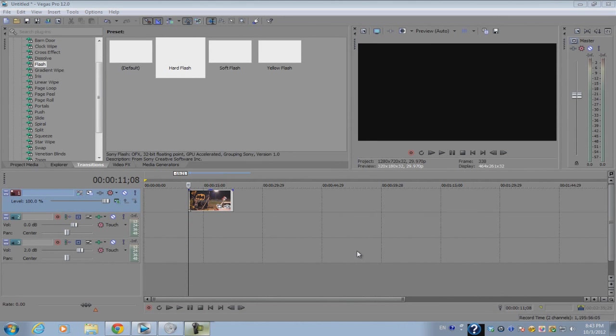What's up guys, Alex here, and welcome to my very first tutorial on Vegas Pro 12. This video is going to be on a new feature that I think will help out a lot of people who've used previous versions of Sony Vegas.